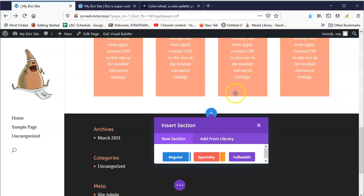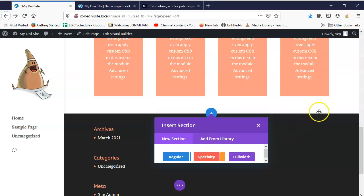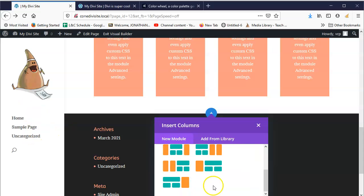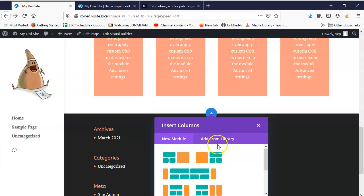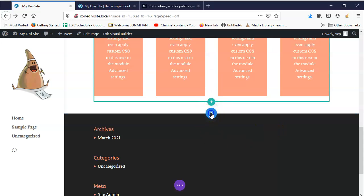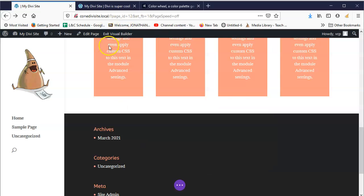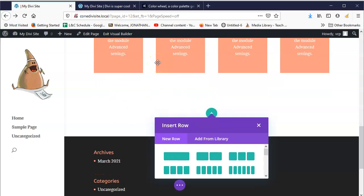Now let's add another section. Clicking the little blue button will add a new section. You'll see there's regular, specialty, and full width. Full width means — like in Bootstrap — instead of a normal container you use a container-fluid, which goes to the very edge. Specialty has some weird layouts. We want regular, which is just a normal container.